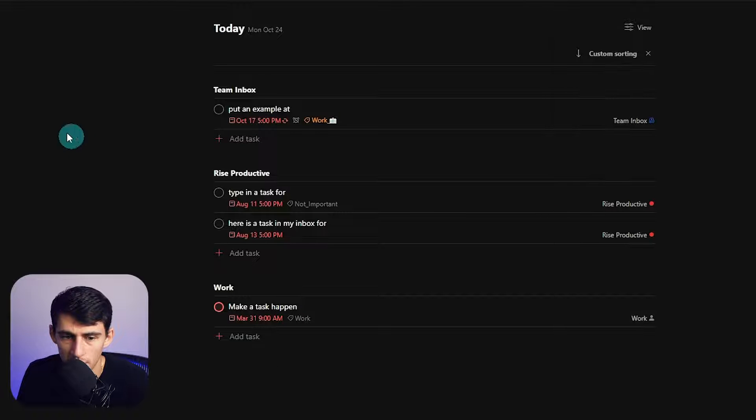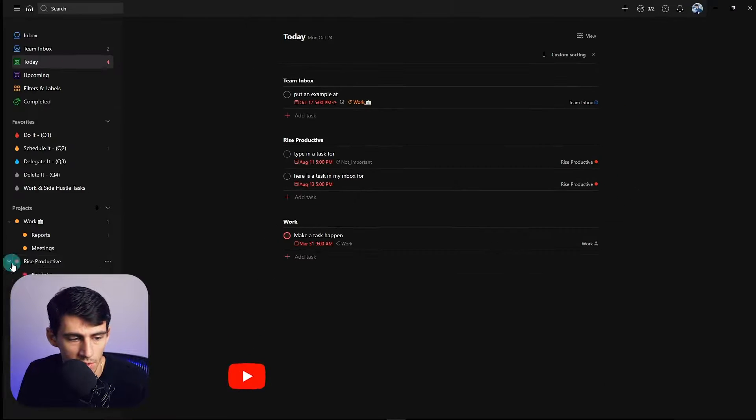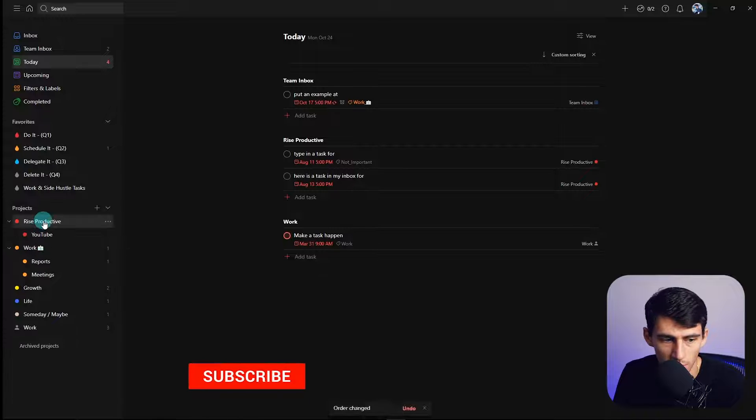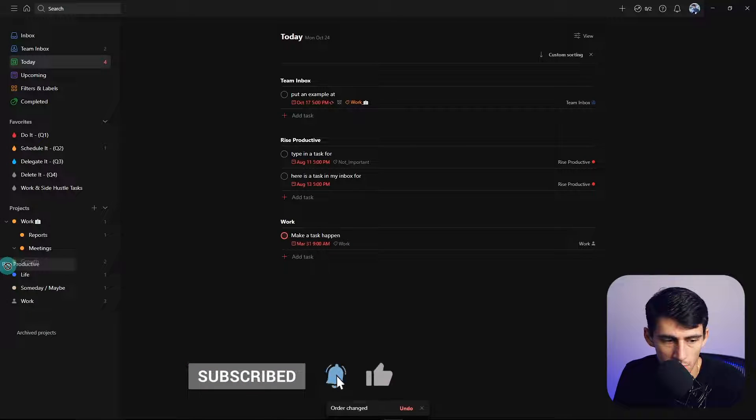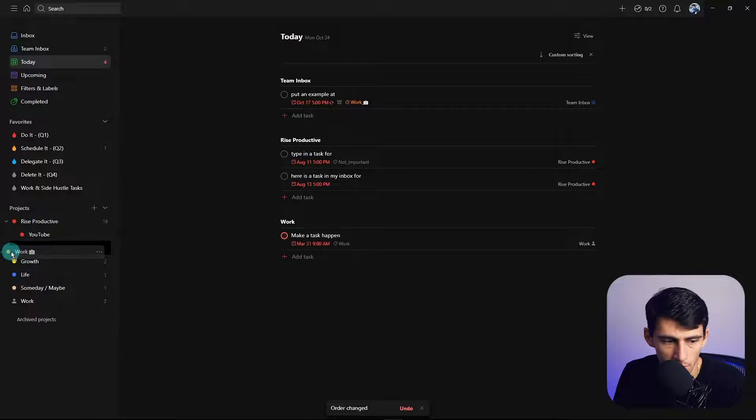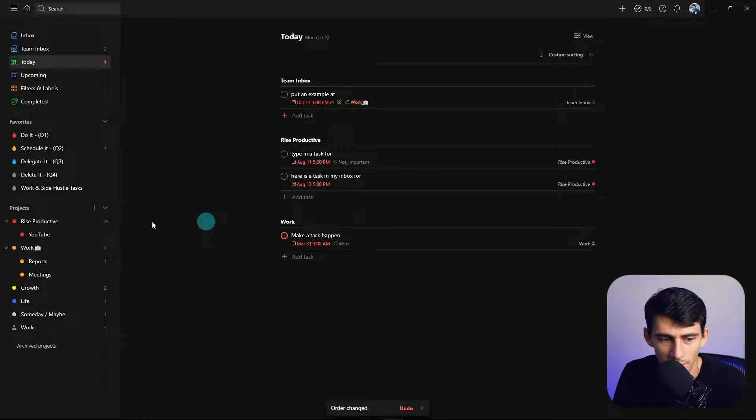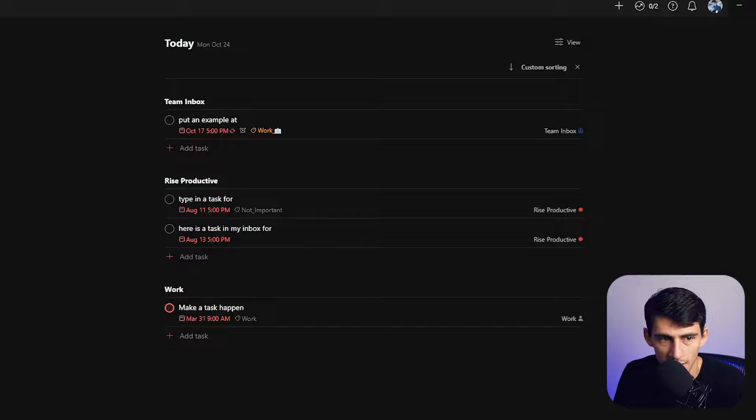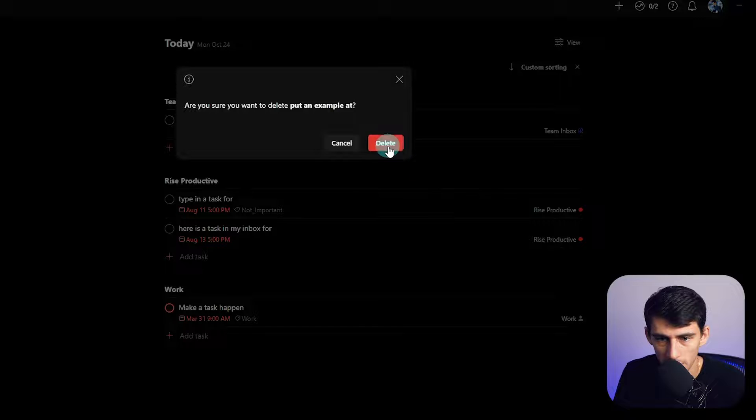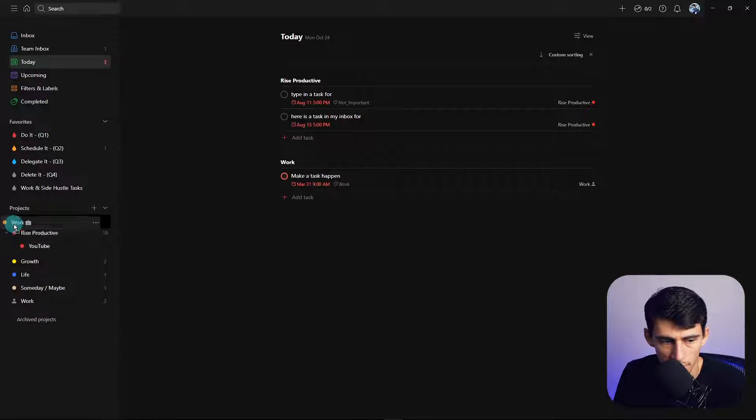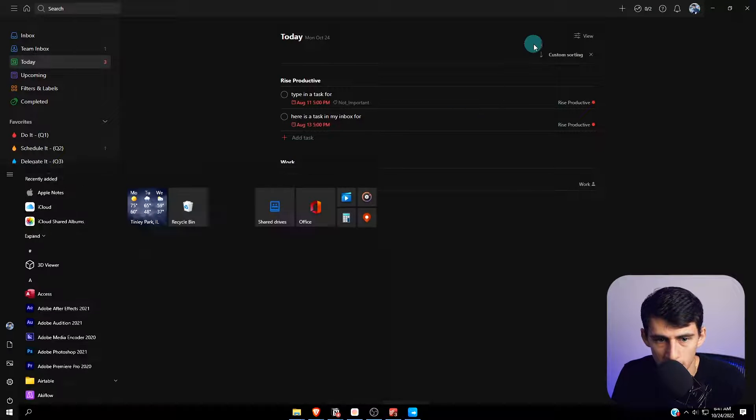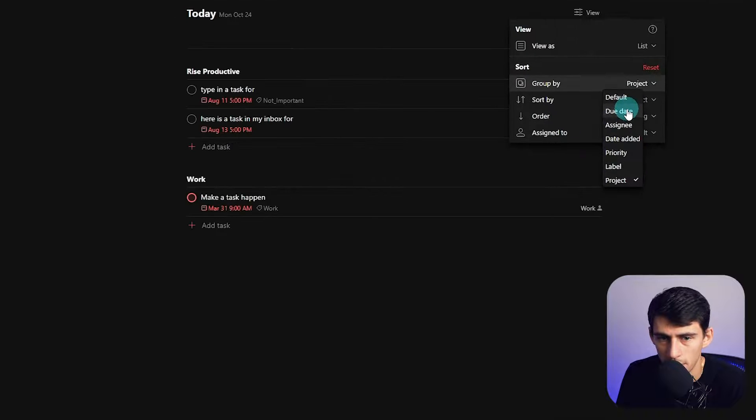An example workflow you could go through is just capturing a bunch of different tasks throughout the day and then assigning them to different parts of your life. Then possibly look at the today view and group them by project and sort them by project as well. Contextually, if you think your work or Price Productive are more important, you would probably move them in whatever order makes sense.